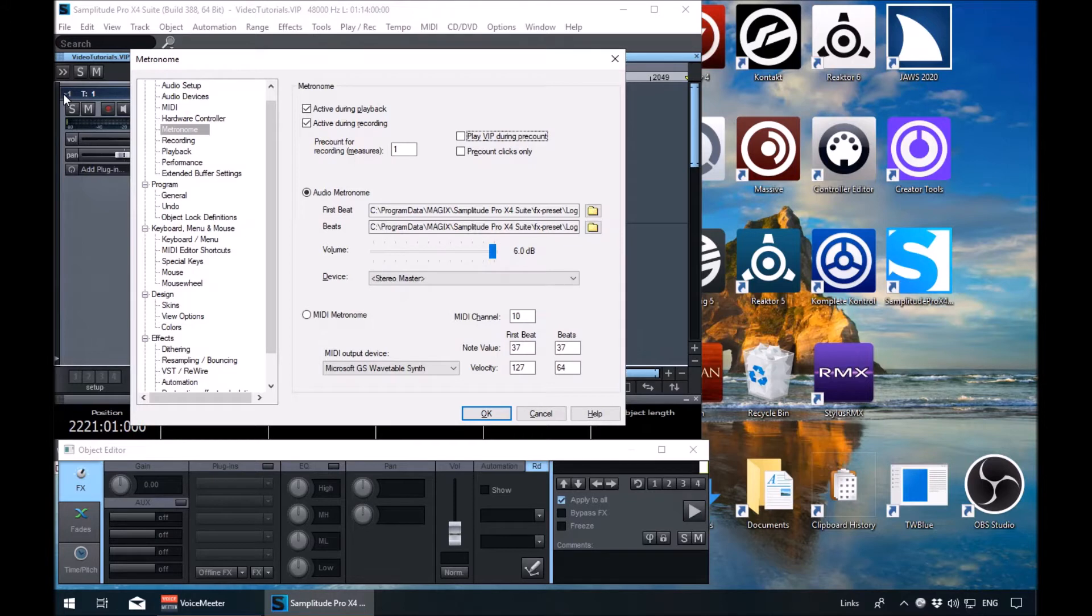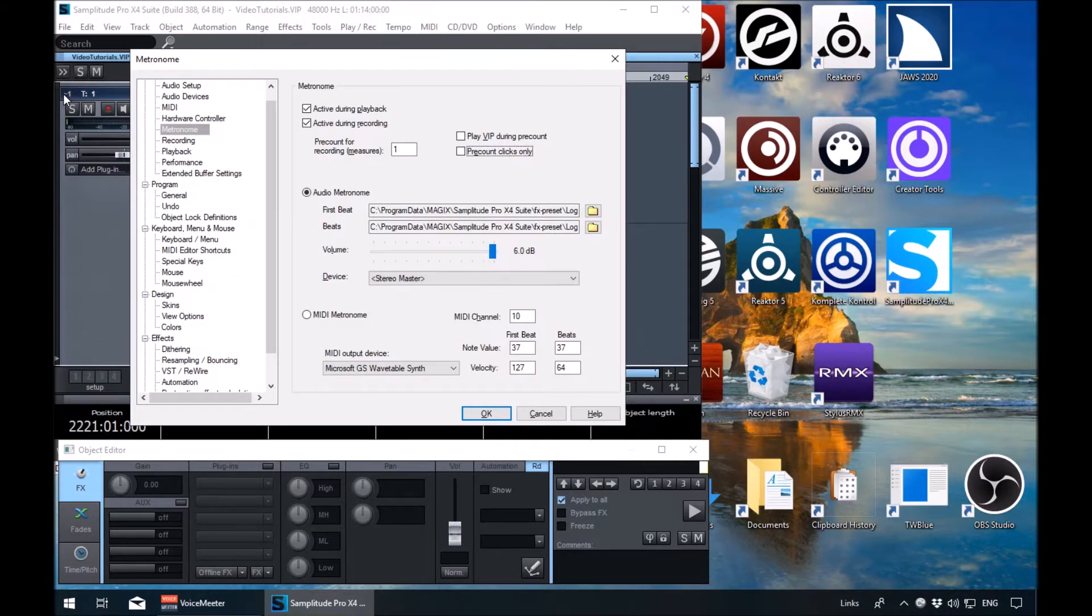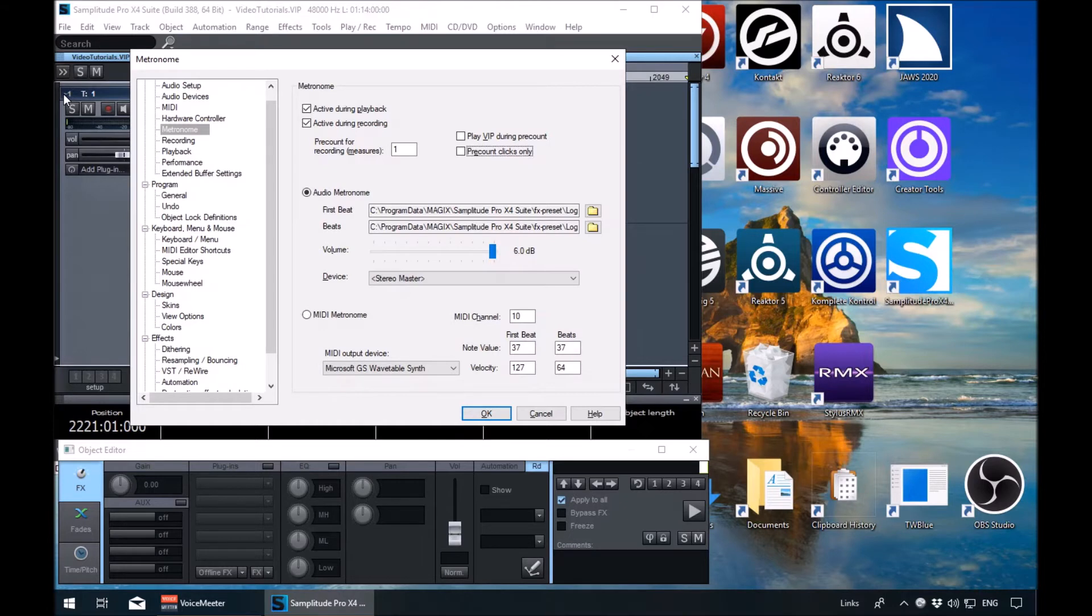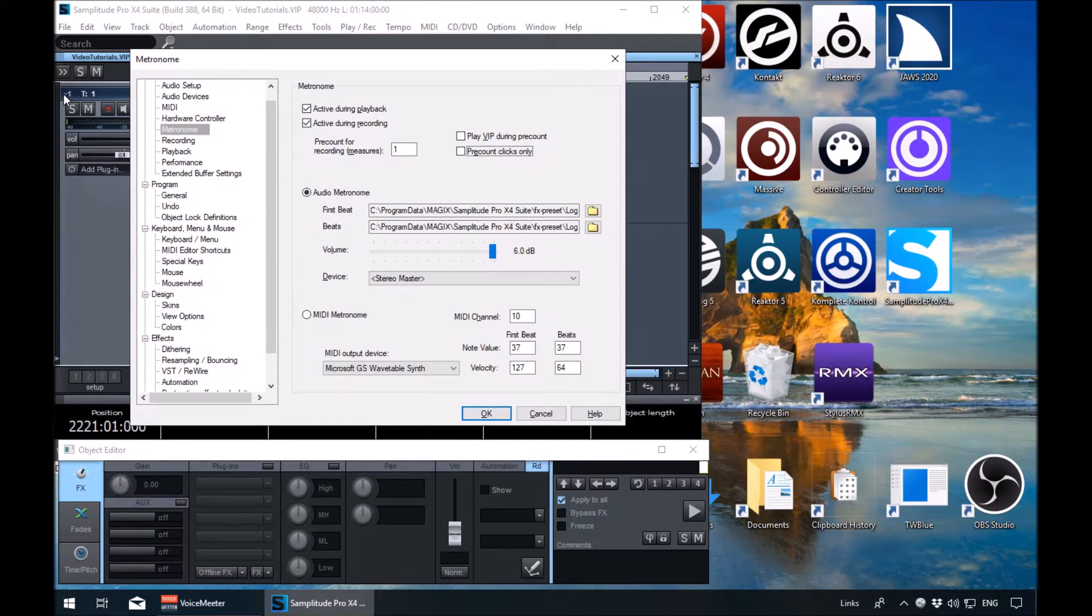It's unchecked at the moment. Tab again. Metronome pre-count clicks only checkbox not checked, Alt plus E. So pre-count clicks only. This is if you don't want that and you only want the metronome playing and no audio, you can check this box. Even though I think by default that is what will happen. So this is a little bit of an odd setting in Samplitude. But again, it's there if you want to check it, if it makes a difference to you.